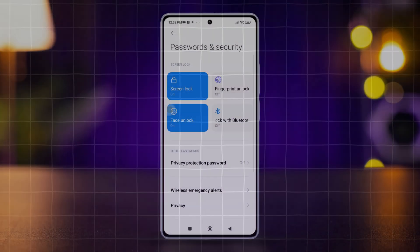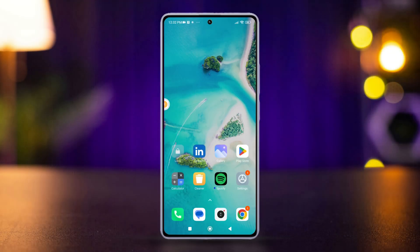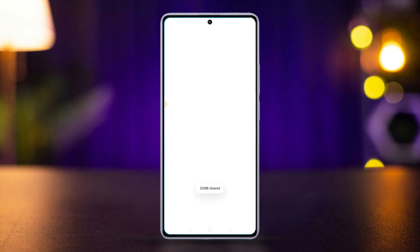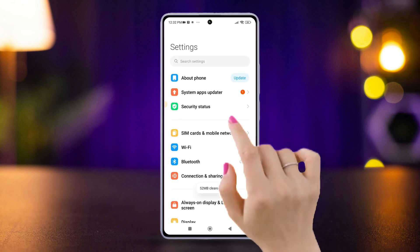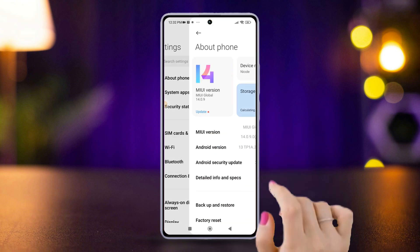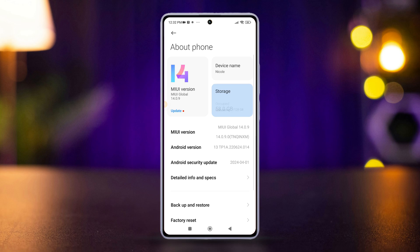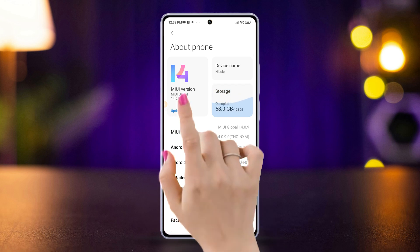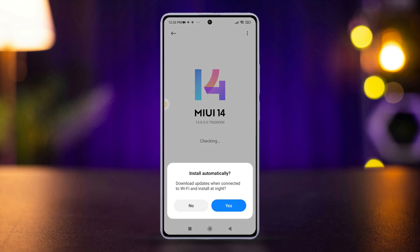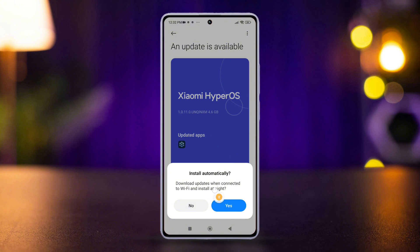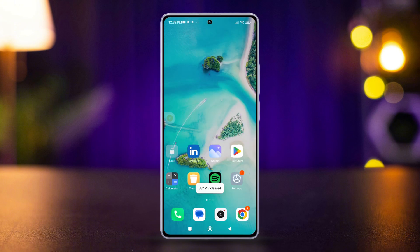Solution two: check for the latest software. For MIUI updates, go to the Settings app, tap About Phone, then tap the MIUI version logo and check for updates. If any updates are available, download and install them.